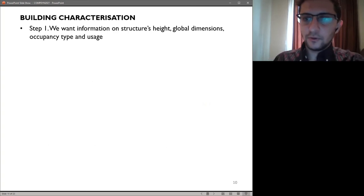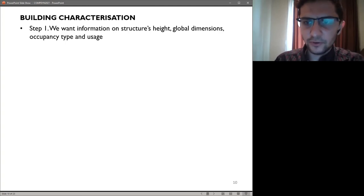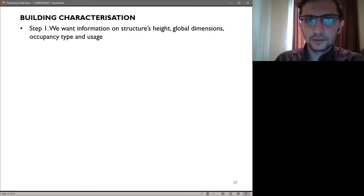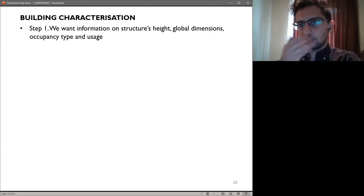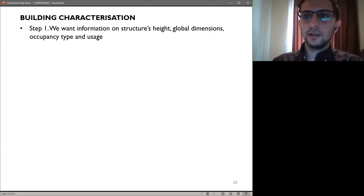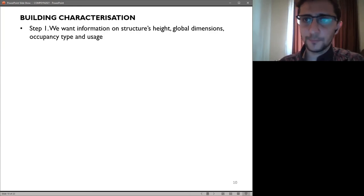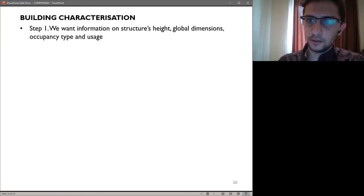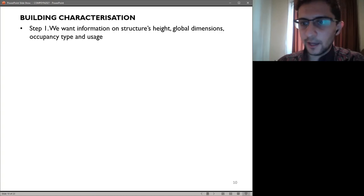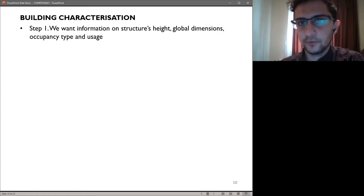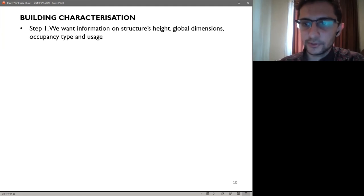In the first step of the framework, we foresee the examination of characteristics of the building of interest. The user should have relevant information on the structure's height or number of stories, global dimensions, occupancy type and usage. In many situations, the building's components will vary on a story-by-story basis — the components will not necessarily be identical on the ground floor or roof level. For example, in a residential building we might have a commercial ground floor where the component inventory will drastically vary from the residential or intermediate stories. On the roof level, we might have equipment such as gear for elevators, which are otherwise not present on other floors.